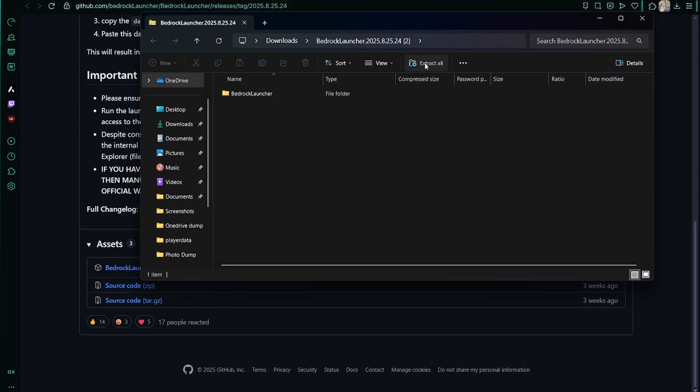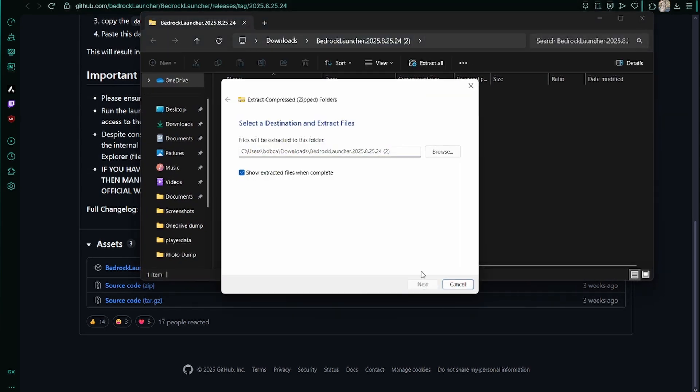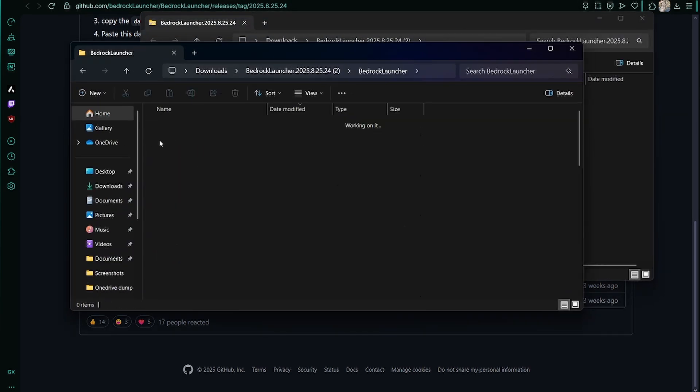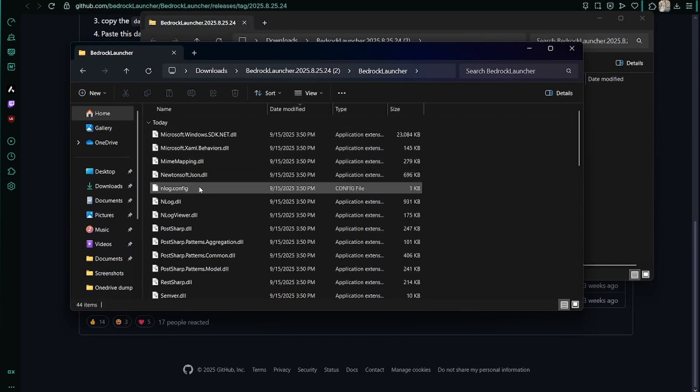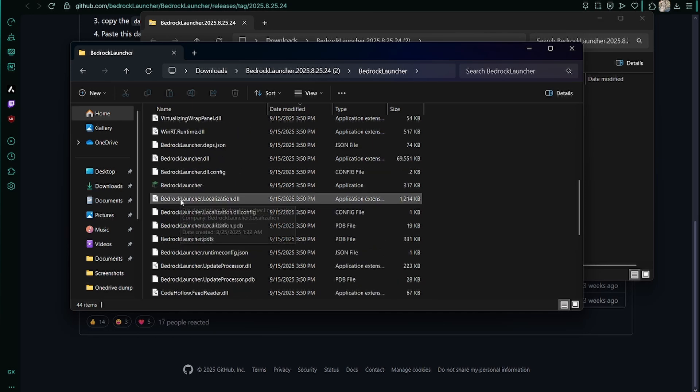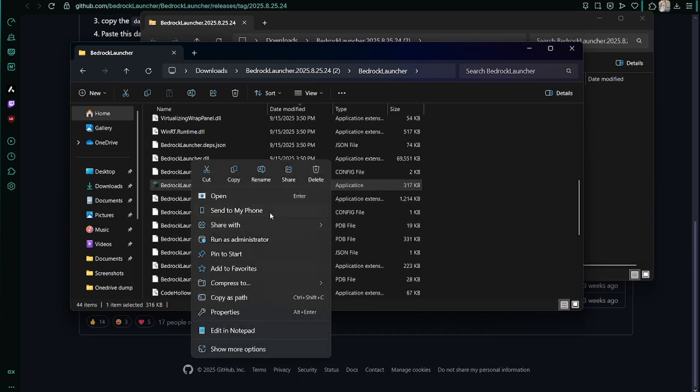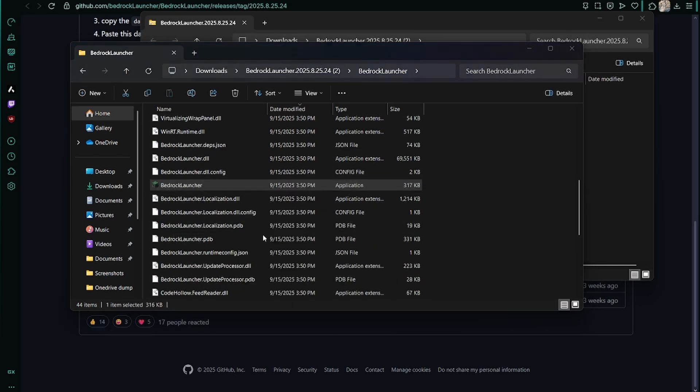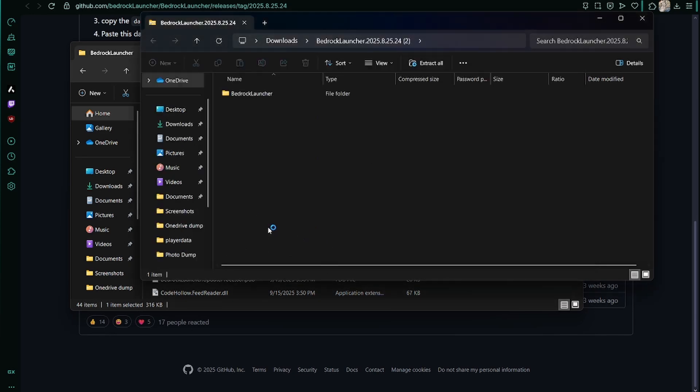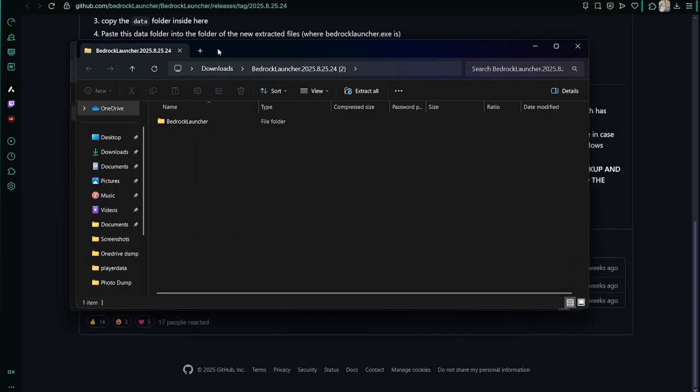Then when you do that, you want to go to the Bedrock Launcher and launch it with administrator. Now, what will happen for you guys is...